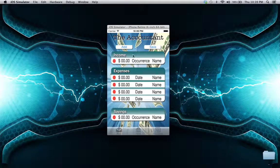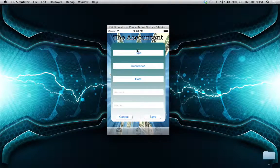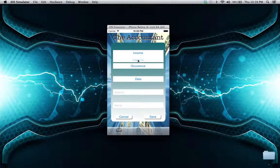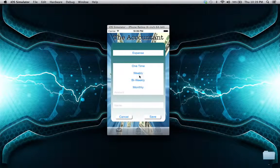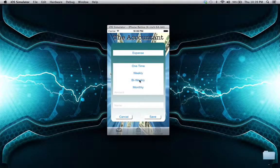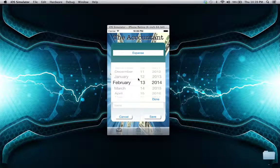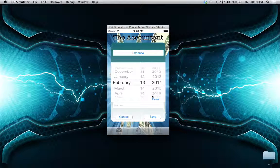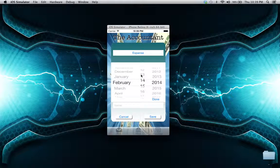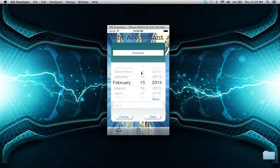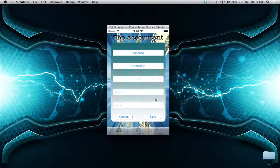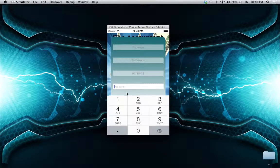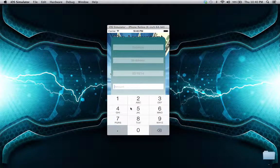let's add an expense real quick. We have an expense every bi-weekly period, on the 15th right after we get paid, and we'll owe $5,000. We'll call this 'child support.'